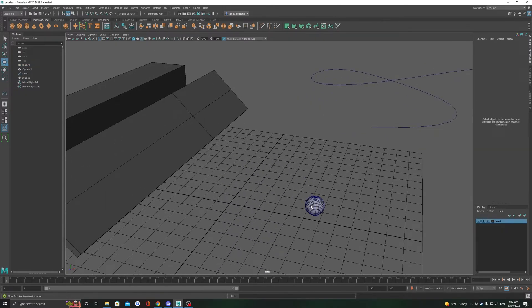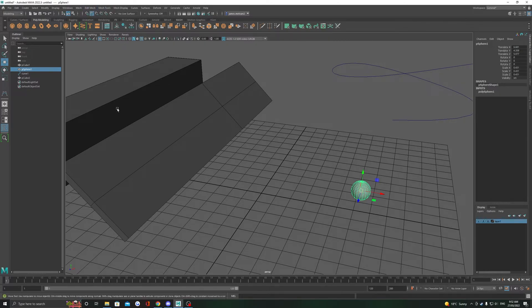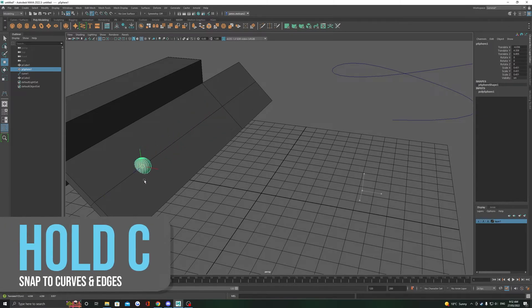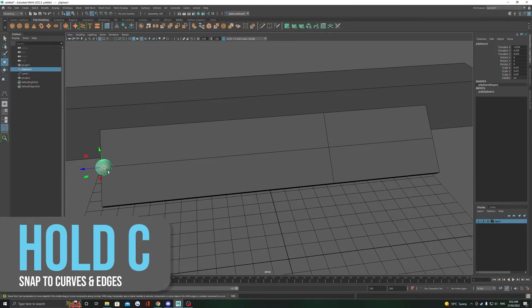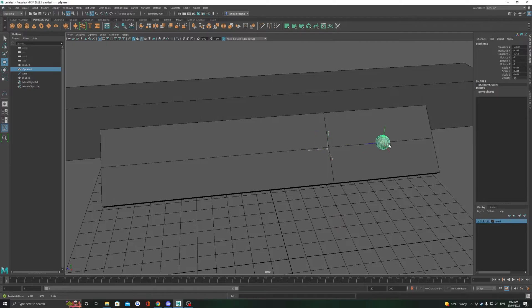Snap to curve only really has a few unique properties that you couldn't necessarily do with snap to point. Its main use here, as you can see, is holding C and middle mouse clicking and dragging along an edge will let us slide along that edge.